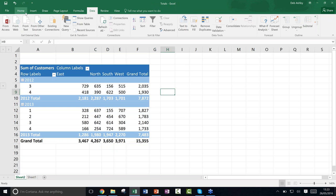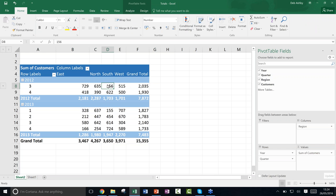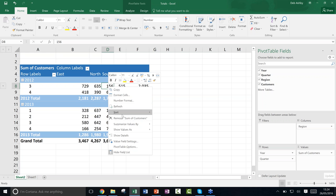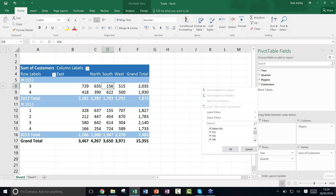A couple more things — sorting and filtering. Right-click in your data and you have a Sort option: smallest to largest or largest to smallest. Excel recognizes whether a cell is text or numerical, so it sorts alphabetically for text or numerically for numbers. For more advanced sort options, go to the Pivot Table Field pane, hover over any field, and click the dropdown arrow — you'll find more sort options and filtering options there as well.